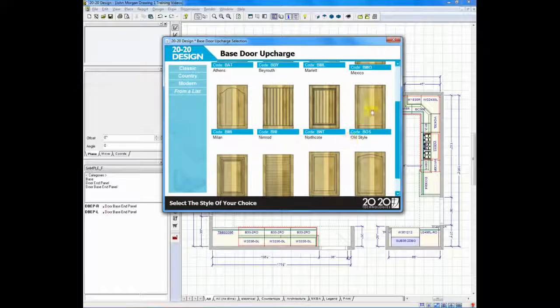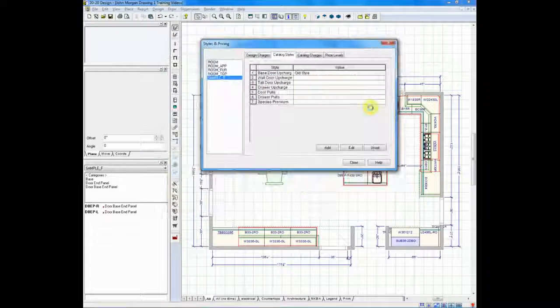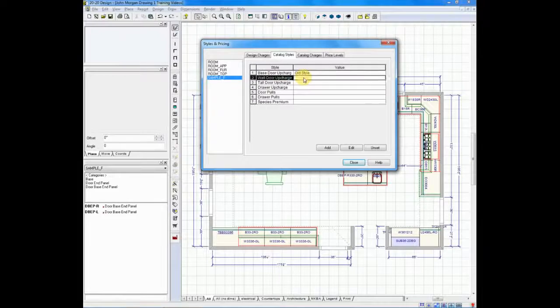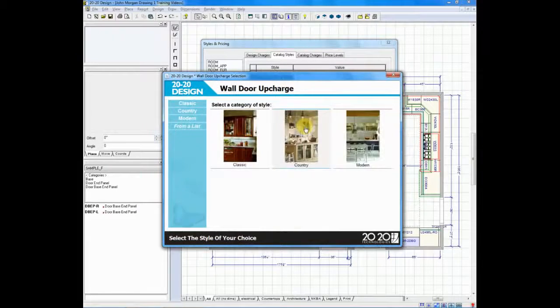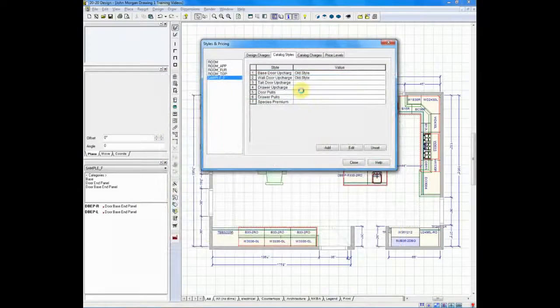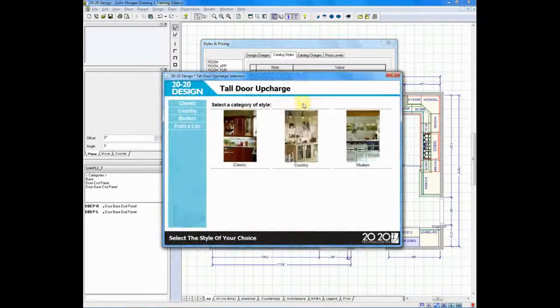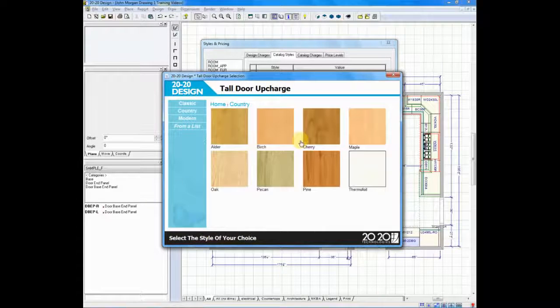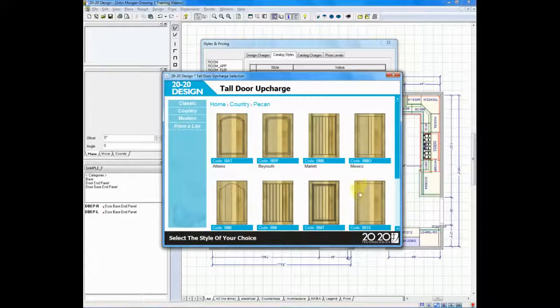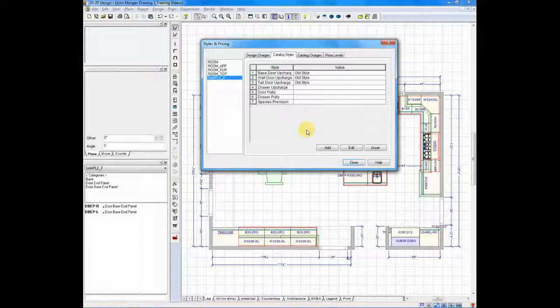I'll choose the old-style door by name, and I will do the same for wall cabinets, and I'll do the same for my tall cabinets. I'm double-clicking. I'm choosing the country style, choosing pecan, and choosing the door that I want.